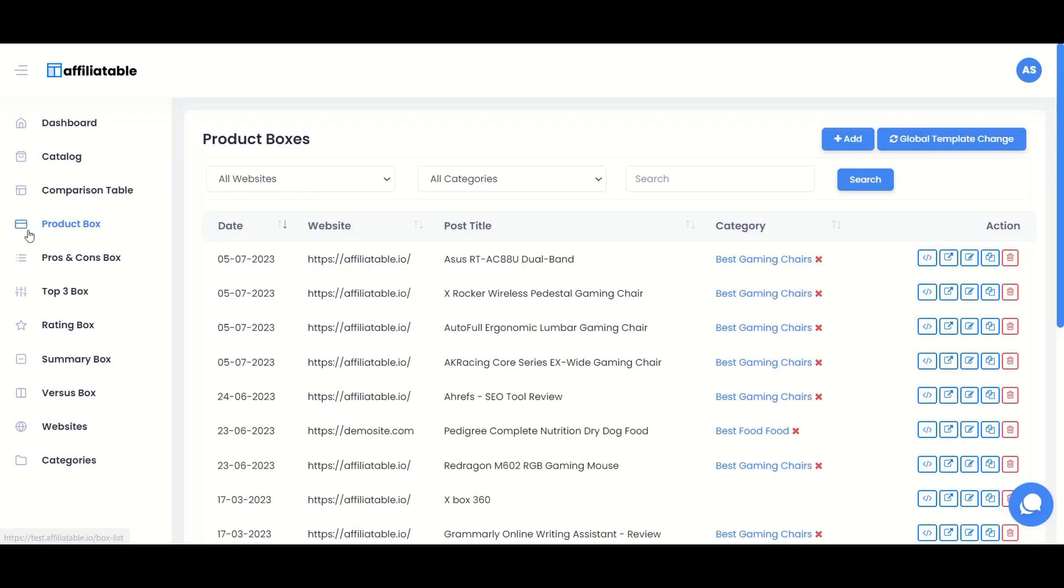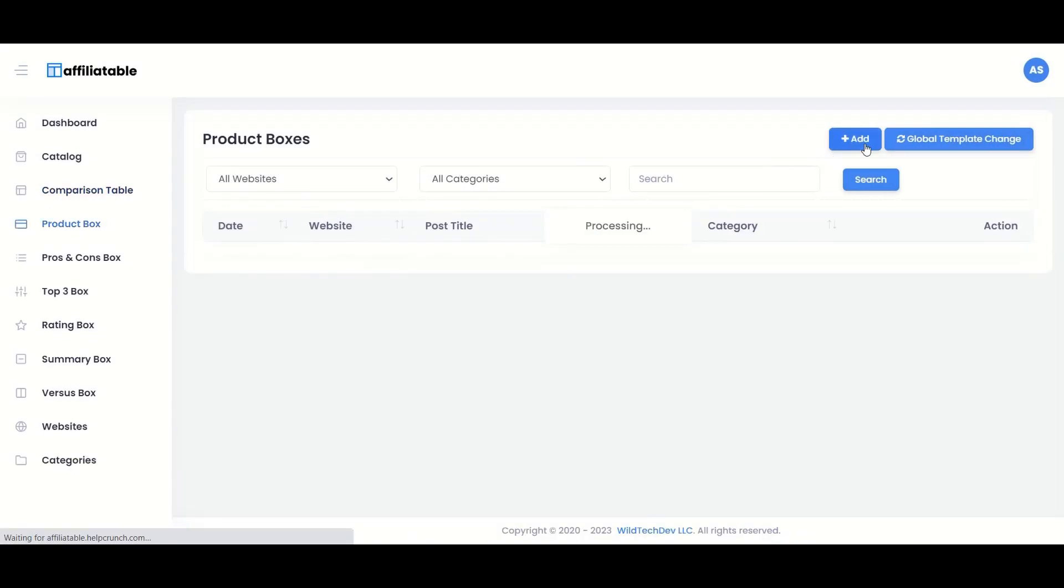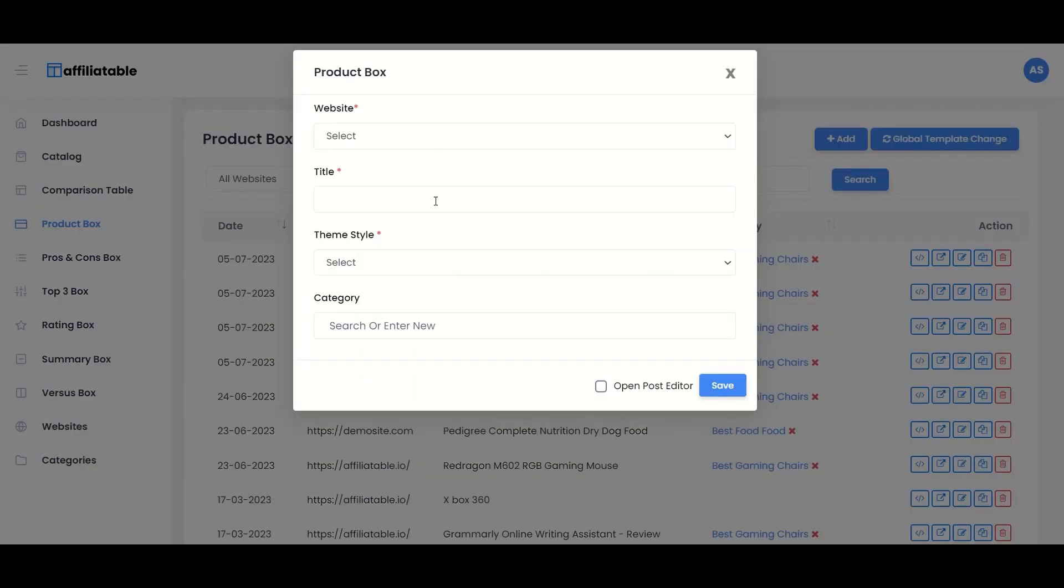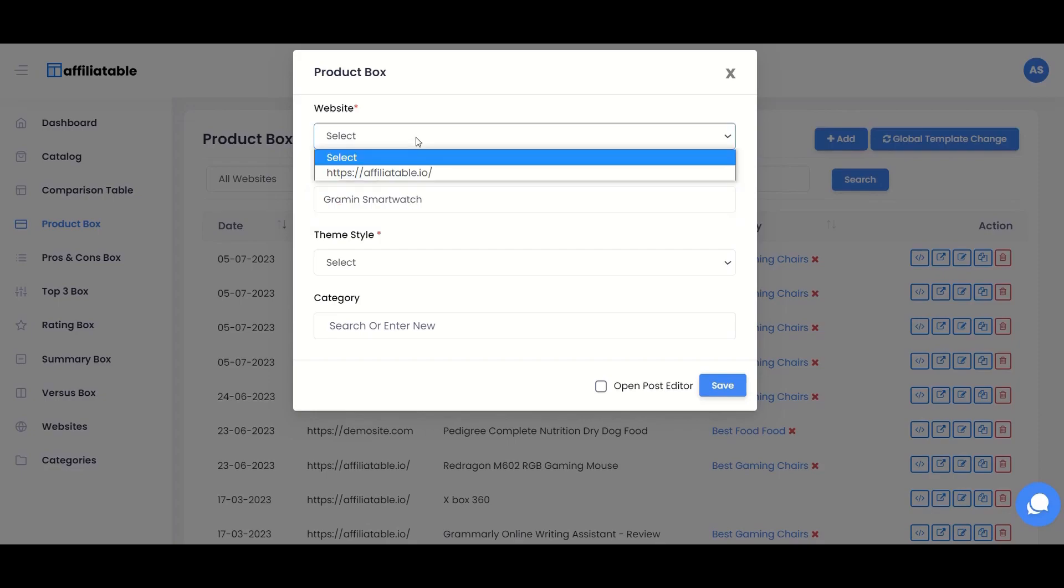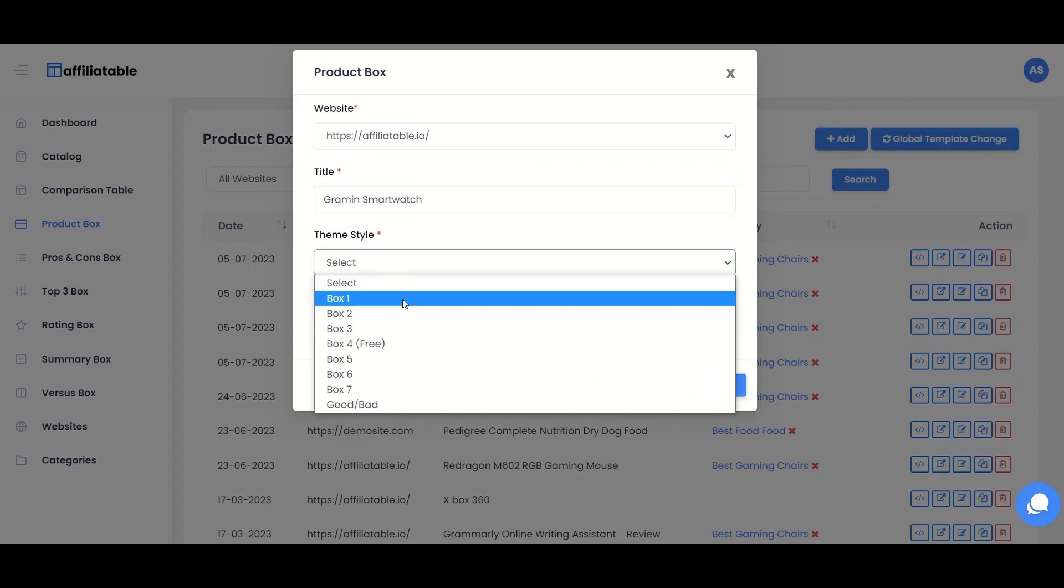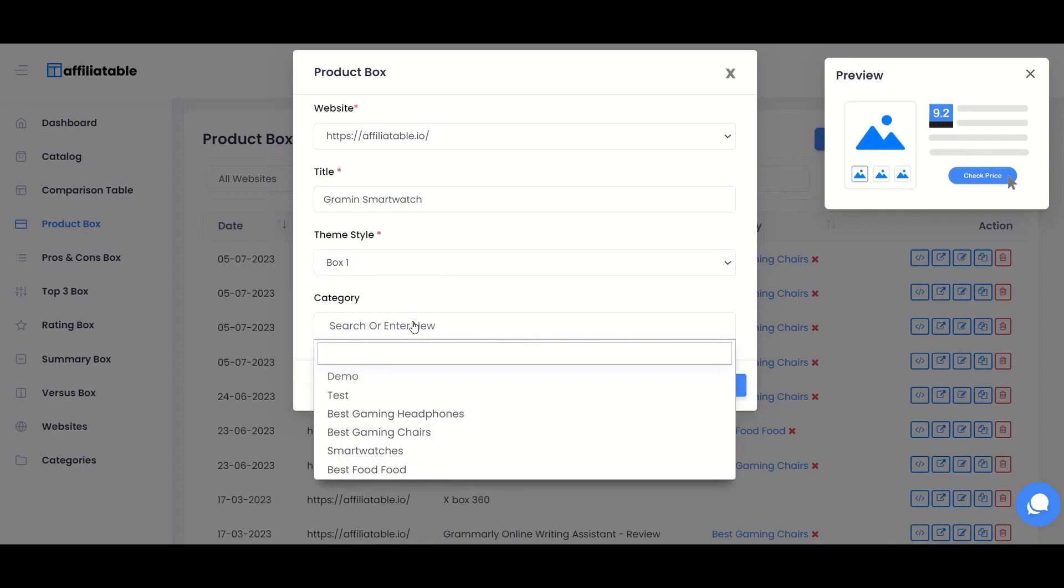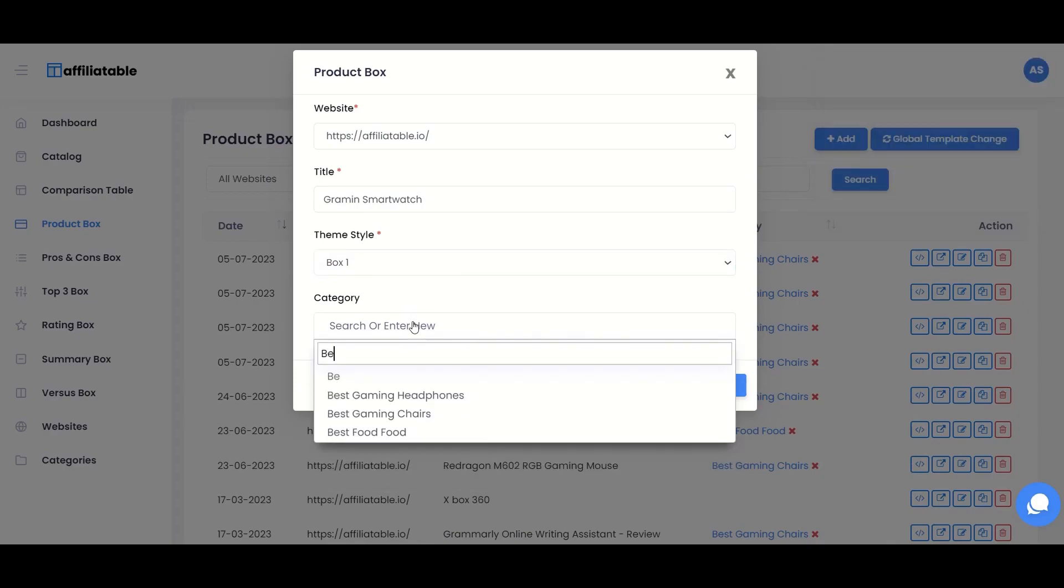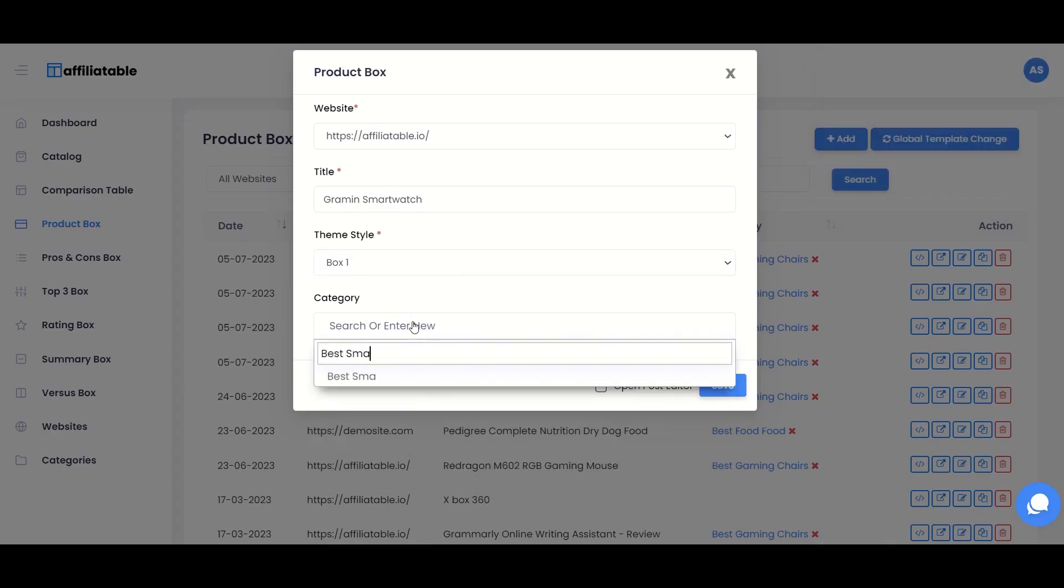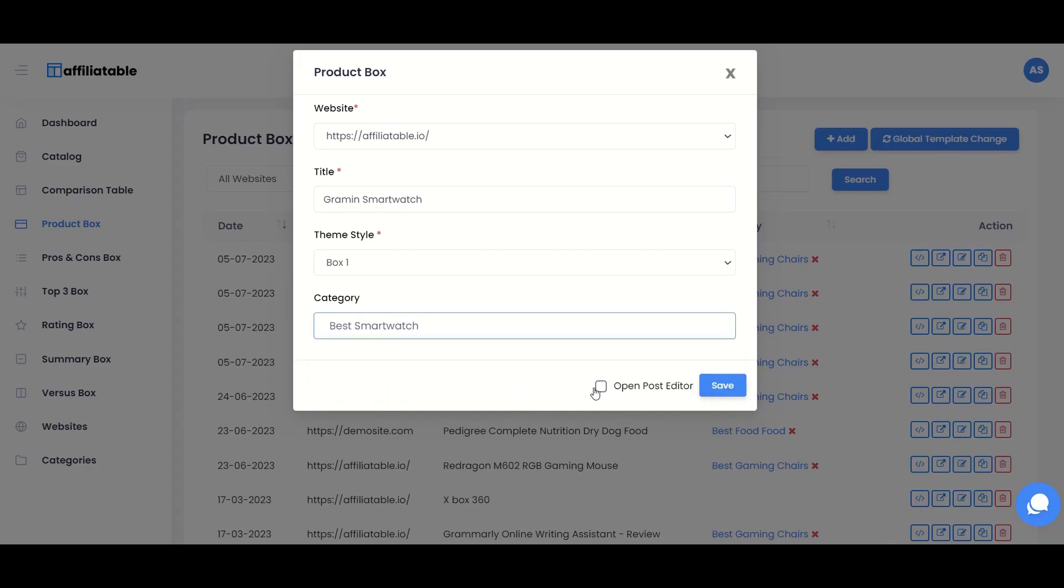Now in the same way, let's create a product box. Click the add button. Select the website and give a title to the product box. Select the template you wish to use. You can see the template preview on the right side. Use categories to quickly identify the product boxes in the future. Select open post editor and click the save button.